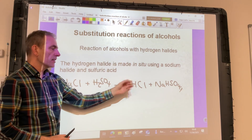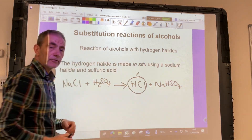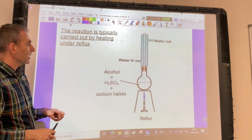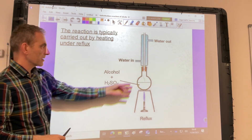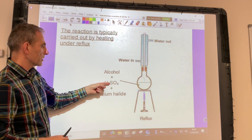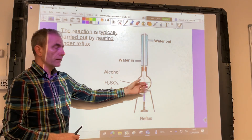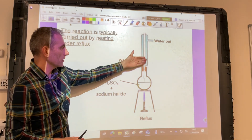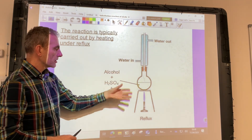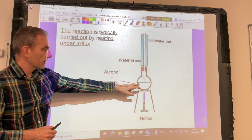So once that's made in the reaction in situ, then that can react with your alcohol. The reaction is typically carried out by heating under reflux — so that's this apparatus here. You would have your alcohol, your sulfuric acid, and your sodium halide in your reaction flask, and you'd fit a condenser in a vertical position — that's what we call reflux. You would let that bubble away and the reaction would take place in the flask.